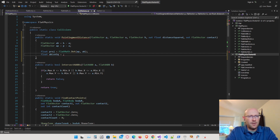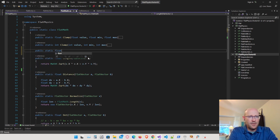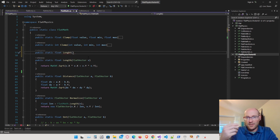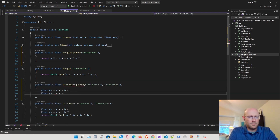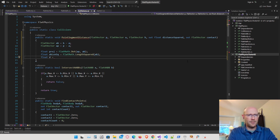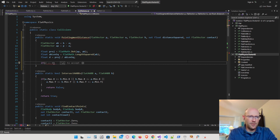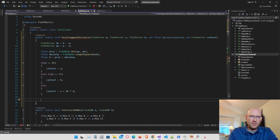Inside flat math, we have distance and length formulas. Let's add a length squared and a distance squared formula — they'll be exactly like the existing ones but without the square root. Then let's go back to the collisions class and finish the point segment distance function. We can now determine where the point on the line segment is closest to the other point in space. We now have the closest point on the line segment and we return the distance squared. That's all there is to that function.